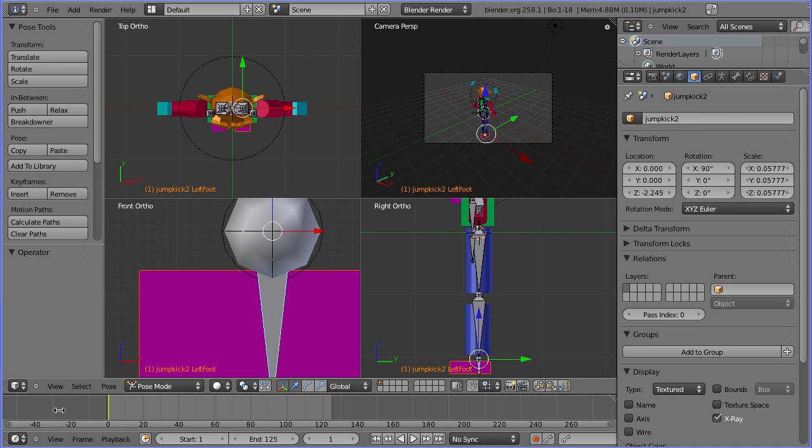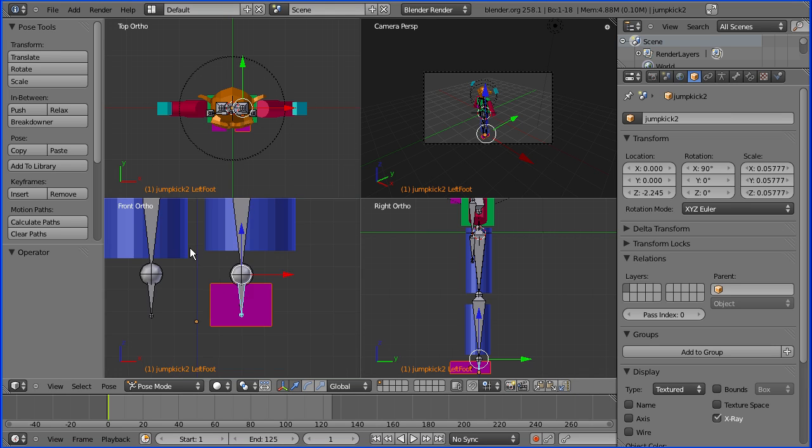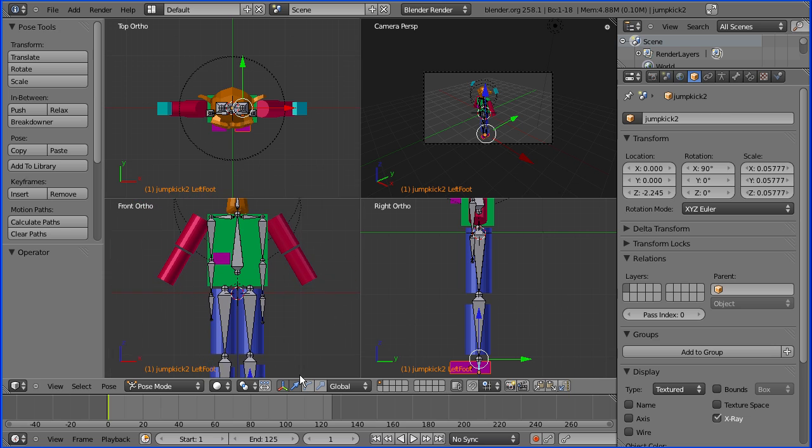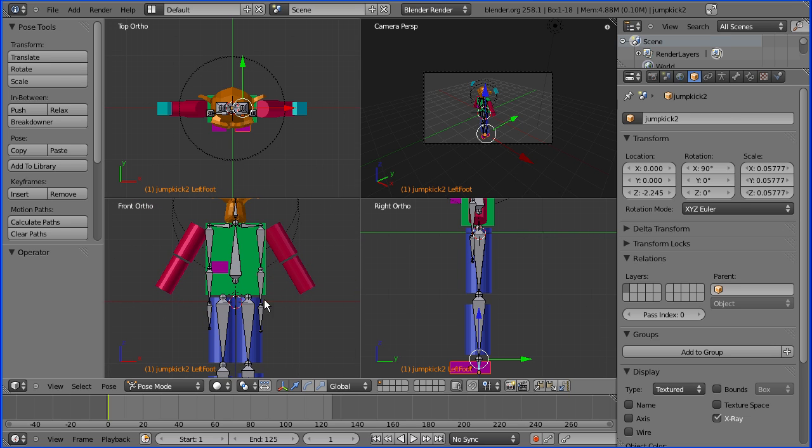The next part I'm going to connect up is the left upper arm. Before I do that we have a problem with the armature being very narrow across the shoulders. So I'm going to fix that.